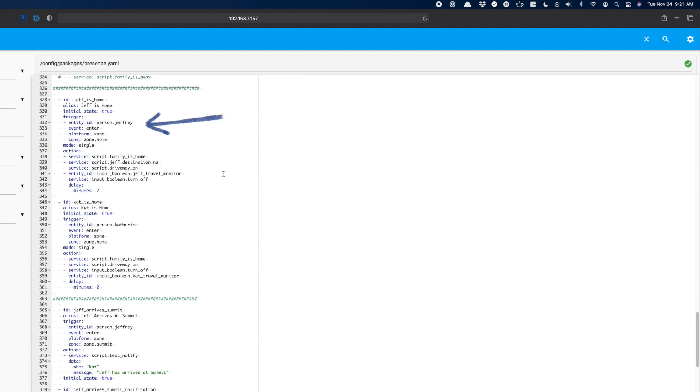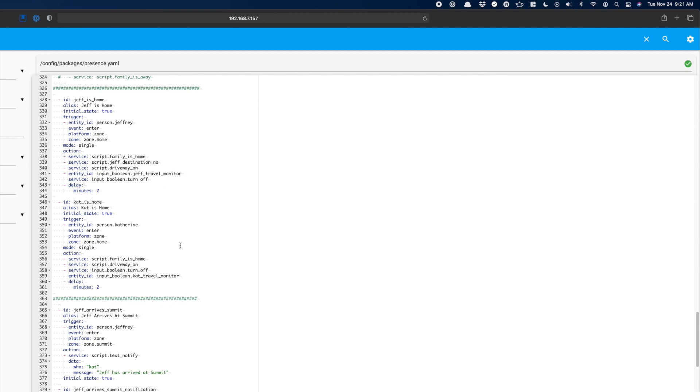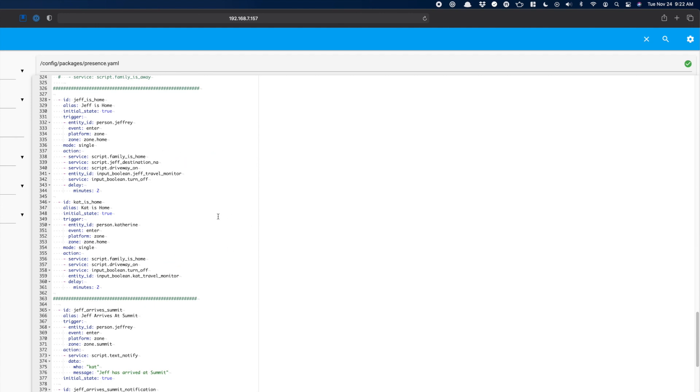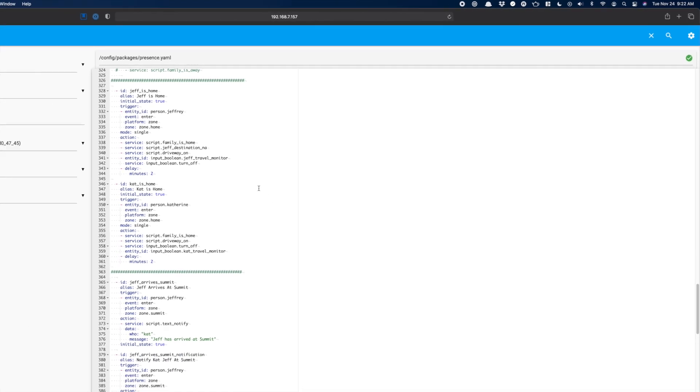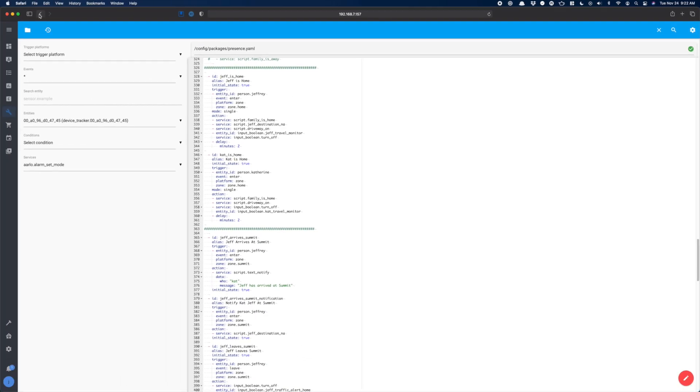However, I also have two automations that live over in my presence package that define what happens when specific people arrive. So when I arrive, then I fire off a script that sets my destination. I have a sensor for that I've been playing around with. I fire the script to turn on the driveway lighting. So if it's dark, the driveway lighting comes on and then I disable travel monitors. I have one almost identical to that for cat as well that does a lot of the same things. And as you can see, this has the family is home script in it as well. So I have a lot of duplication here, and I think I can clean this up using the choose action.